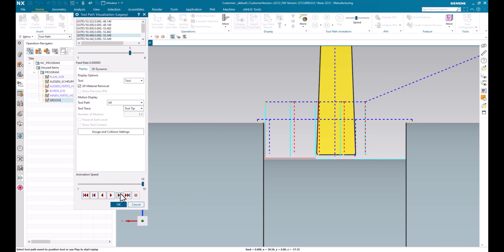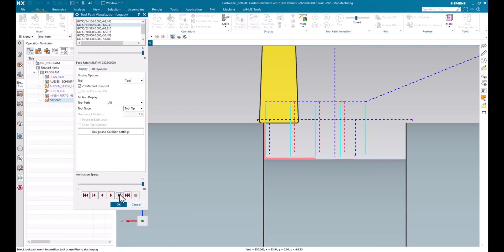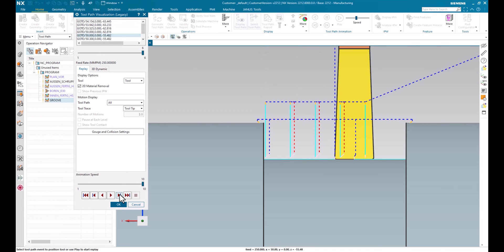Once it's done, it's lifting up and now it has changed to the first tracking point. And now it's finishing with the first tracking point, the left side of the groove.